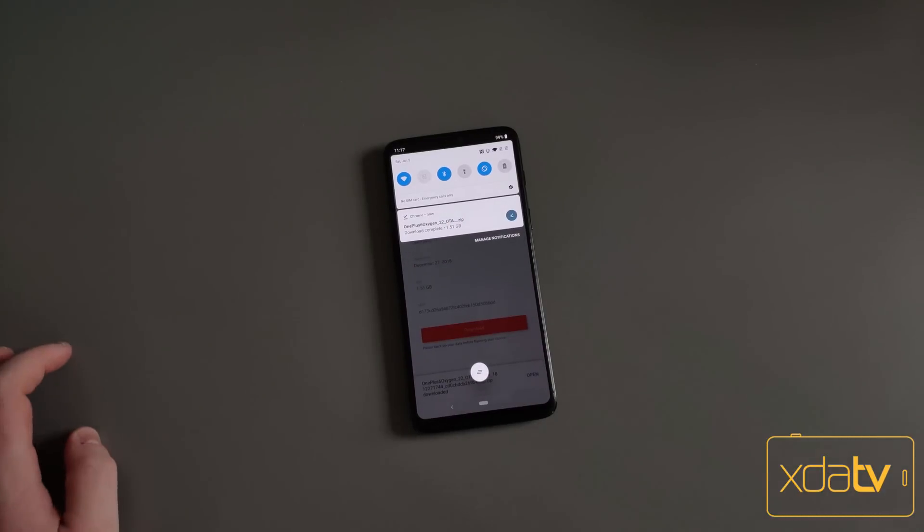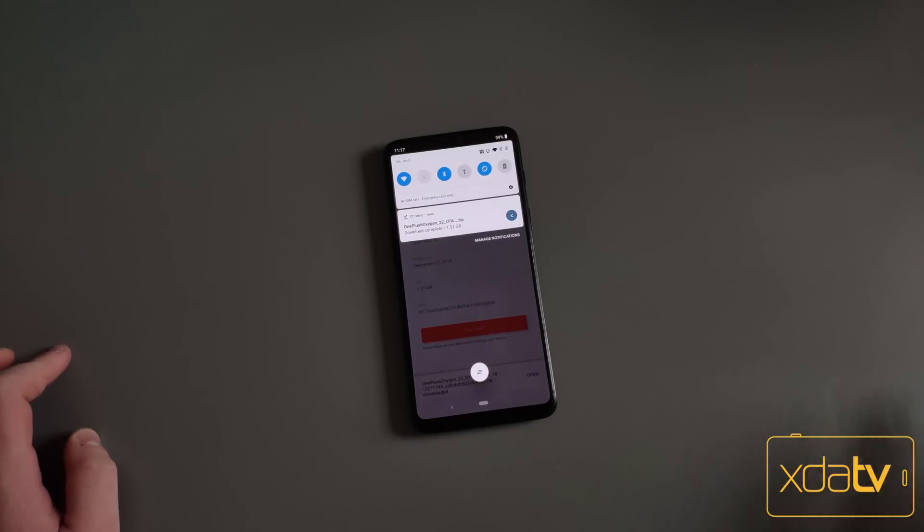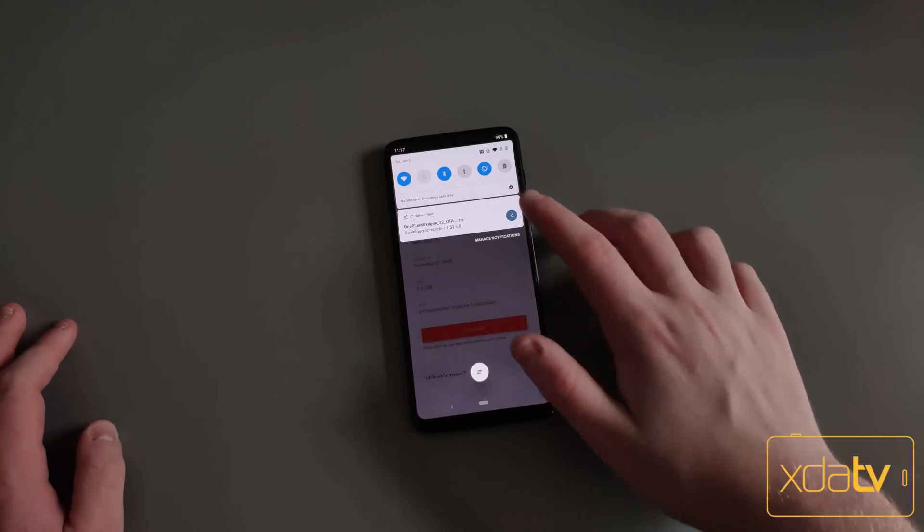Okay, now the download has finally finished. It's a gigabyte and a half, so it's a relatively large file.